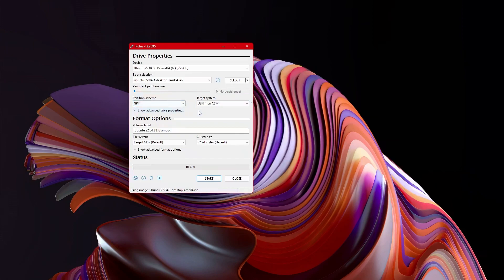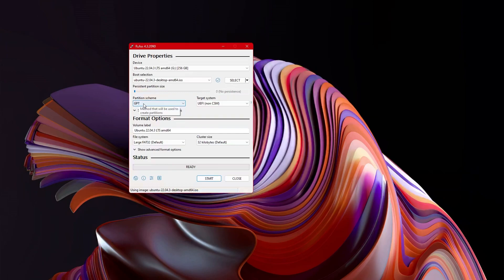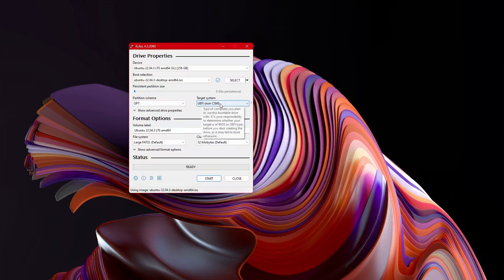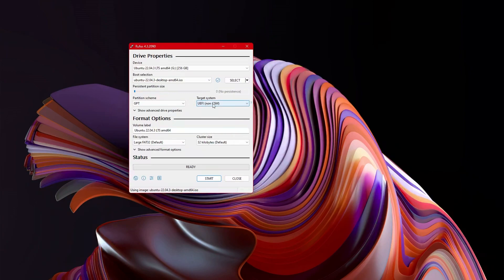If you have a newer computer, especially with Windows 11, for the partition scheme, use GPT. MBR is typically for systems that are quite old. And the target system that you want is UEFI. This will make dual booting much easier.